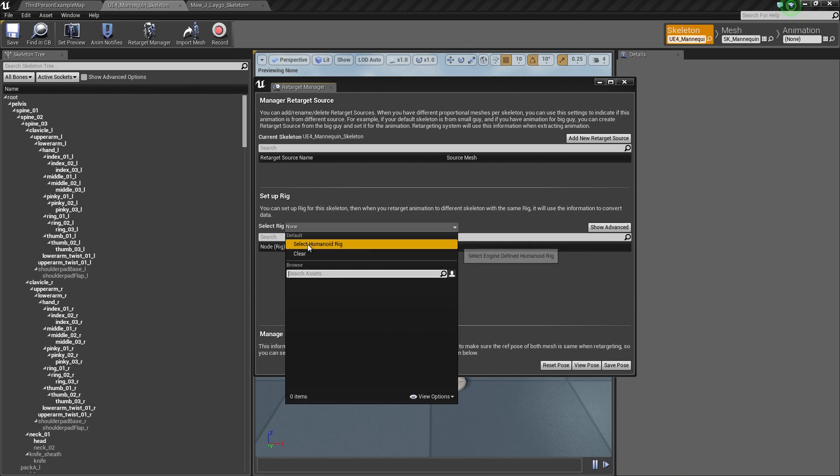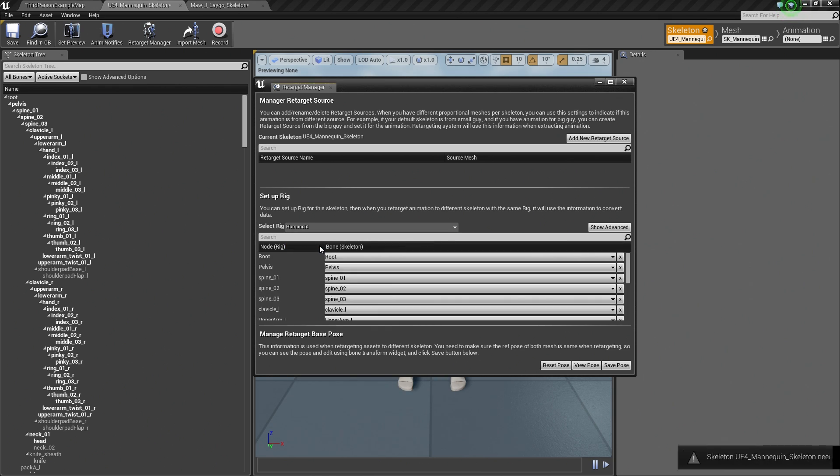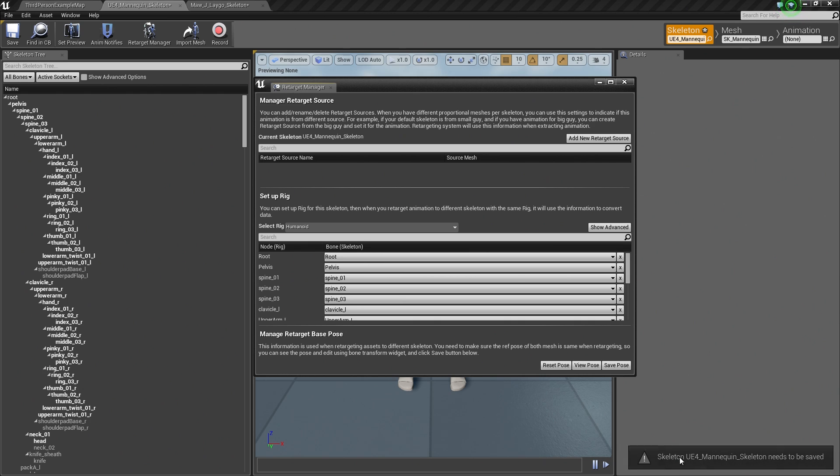Up at the very top, it says Select Humanoid Rig. Because we are using humanoid-style characters, we can select this Rig here. When we do so, look at the very bottom. The Skeleton needs to be saved because we have made changes. We need to save our Skeleton once we are done here.